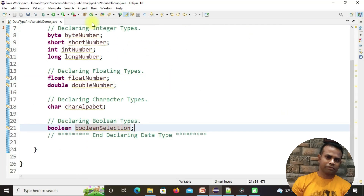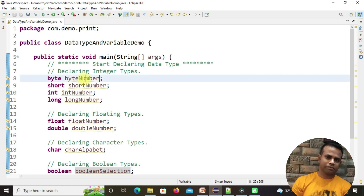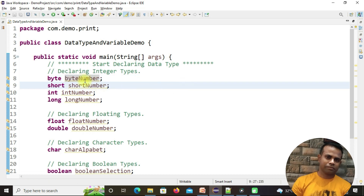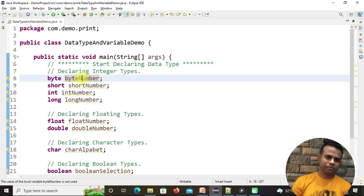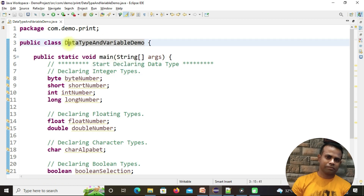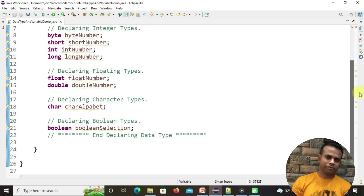Let me double-click to get a wider view. You can see the keyword of the data type followed by the variable name. All variable names should start with a small letter and any extra word starts with a capital letter — that is camel case. The class name uses Pascal case, where each word starts with a capital letter.